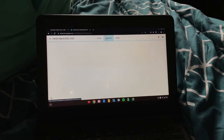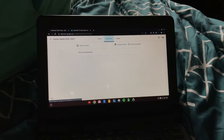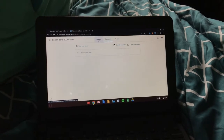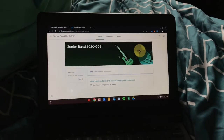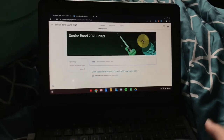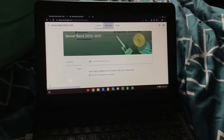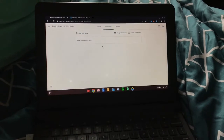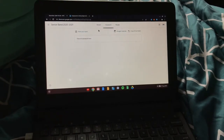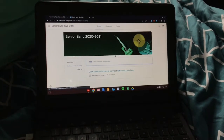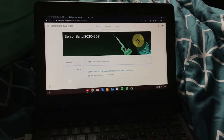Your teacher is going to have announcements and stuff like that, or they might have classwork listed here. It could also be in the stream.